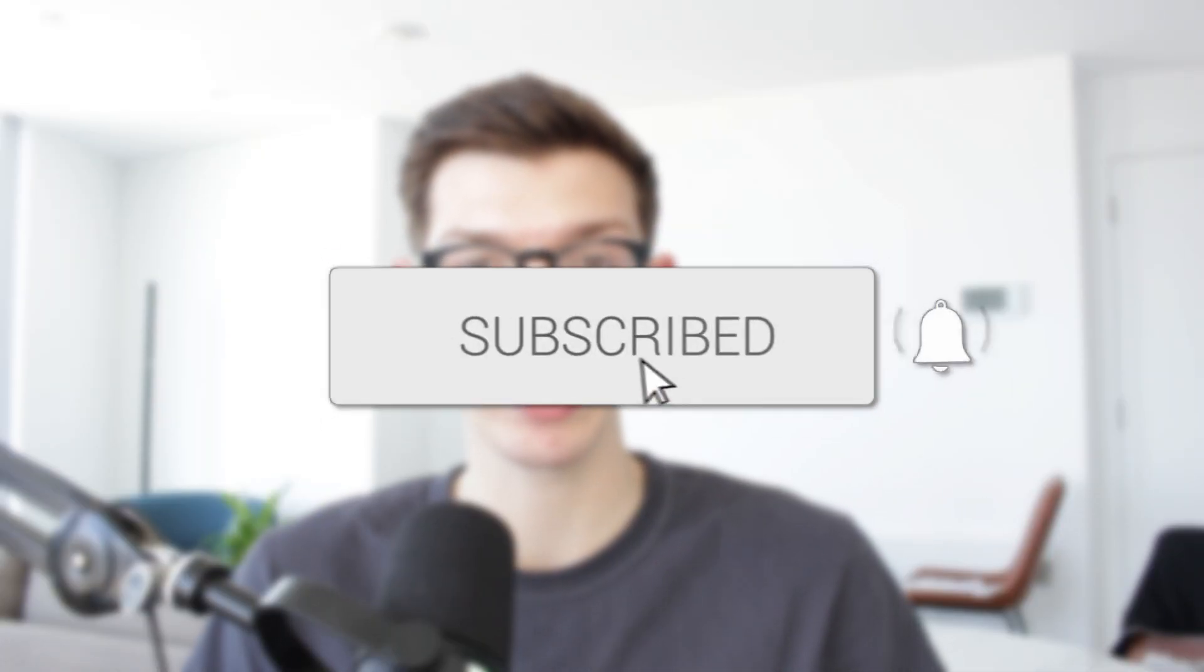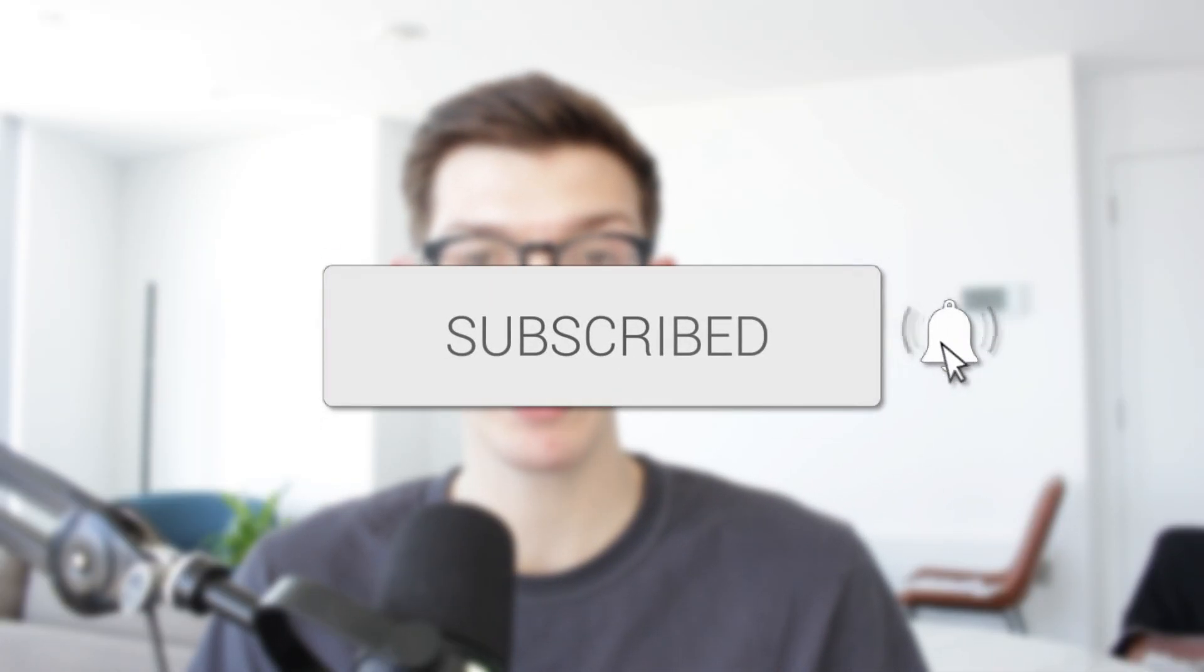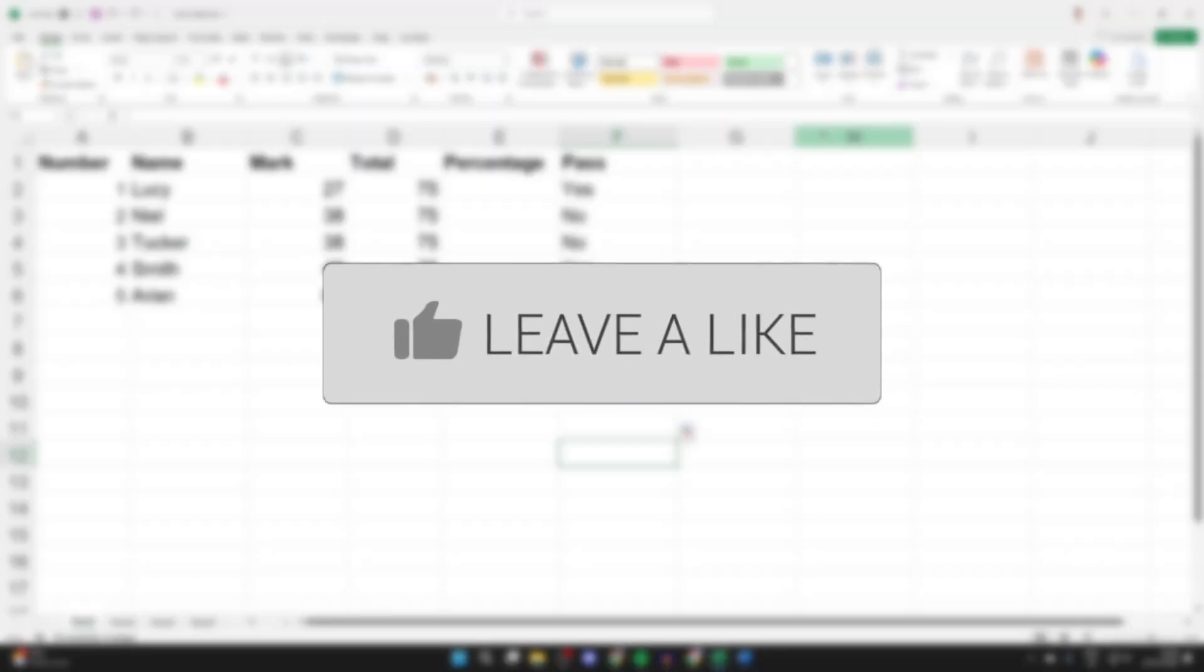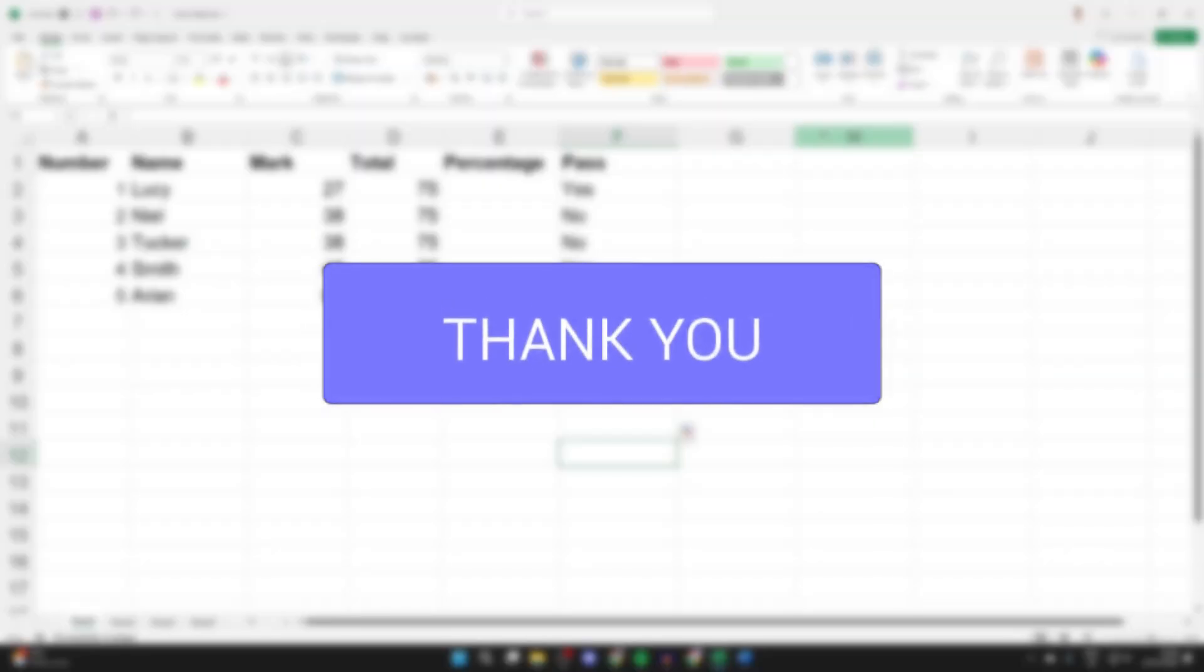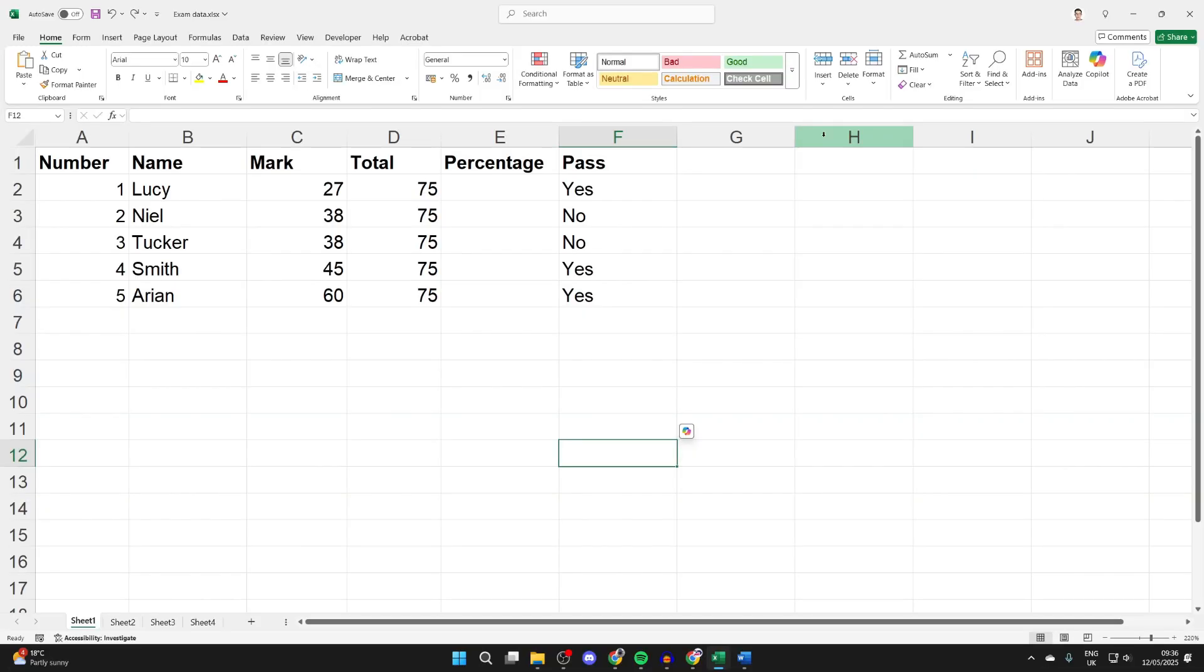We'll guide you through how to copy as picture in Excel. If you find this useful, consider subscribing and liking the video. Copying as a picture in Excel means we can turn the data into an image or picture and then do what we want with it.